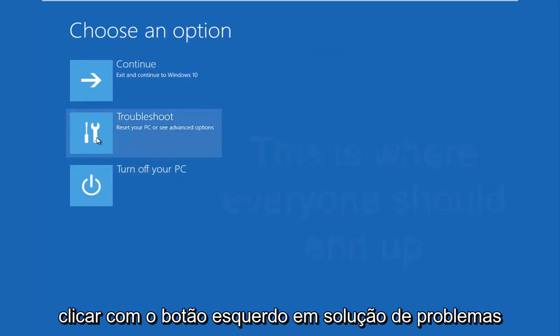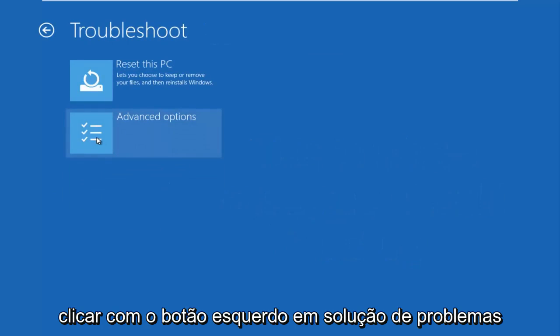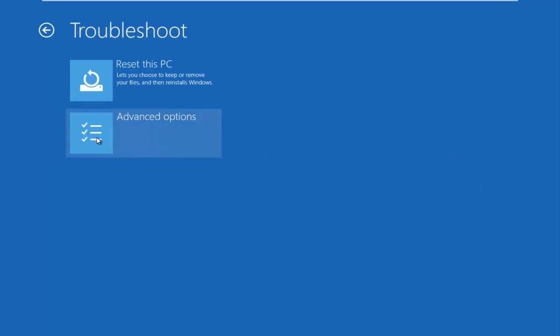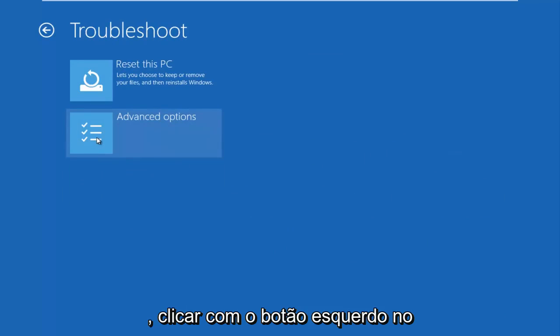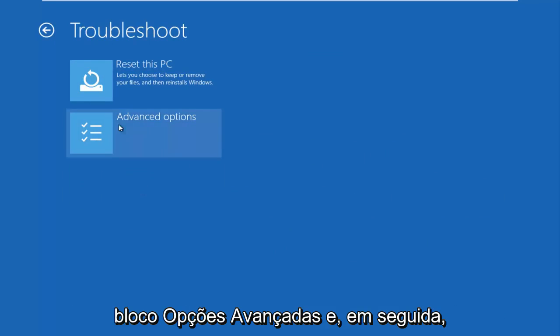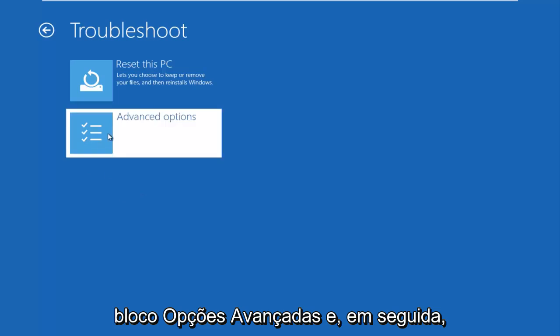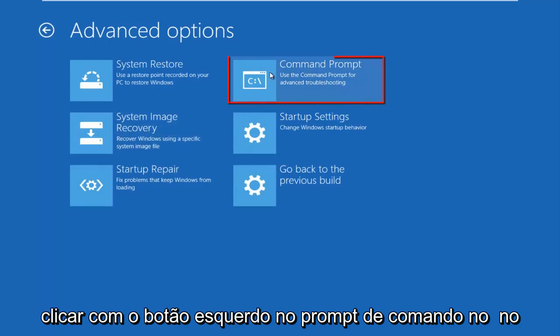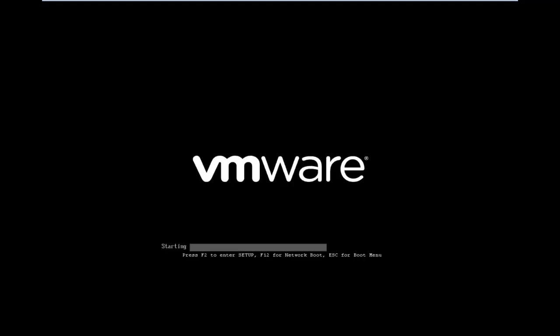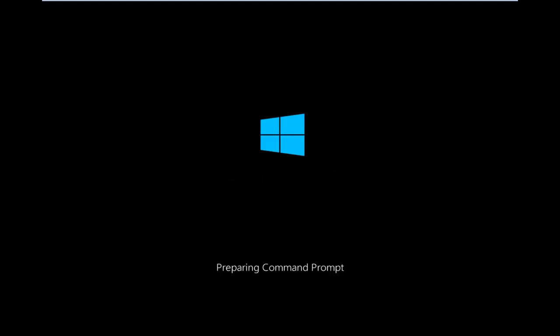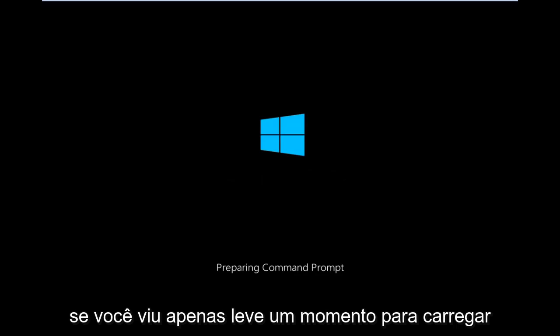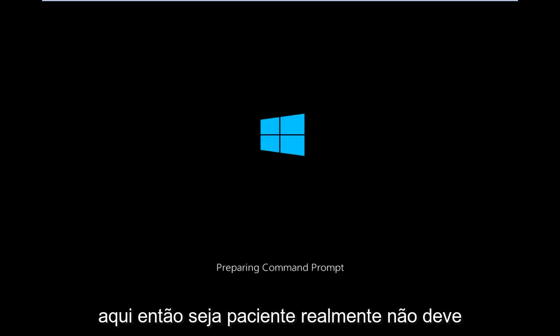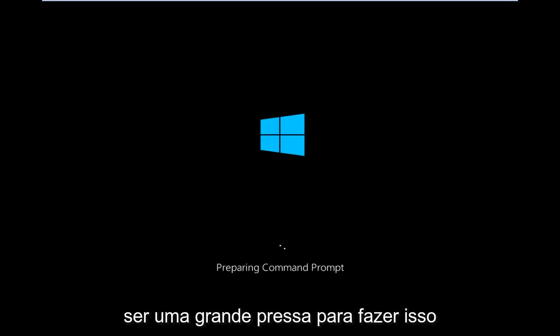We're going to left click on troubleshoot. Then we're going to left click on the advanced options tile. And then we want to left click on command prompt at the top right here. We're just going to take a moment to load here, so just be patient. Really shouldn't be a big rush to get this done.